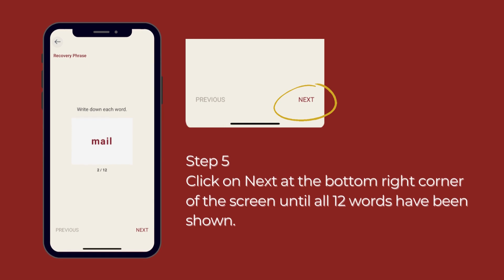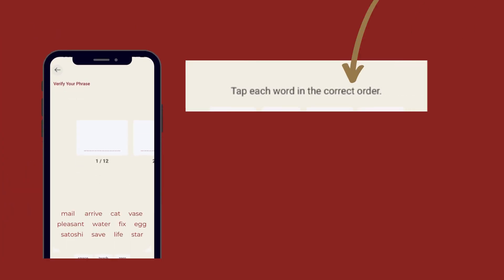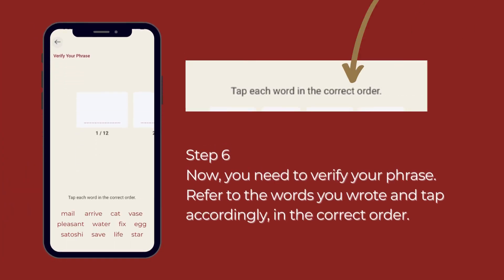Step 5: Click on next at the bottom right corner of the screen until all 12 words have been shown. Step 6: Now you need to verify your phrase. Refer to the words you wrote and tap accordingly, in the correct order.